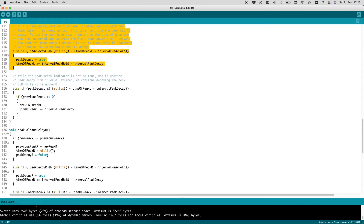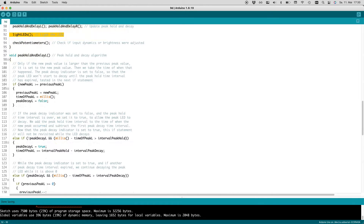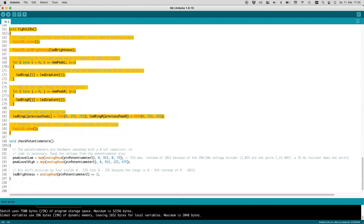Because the peak-decay indicator is now set to true, this if statement will not be revisited while the LED decays. Finally, while the peak-decay indicator is set to true and another peak-decay interval has expired, we continue decaying the peak LED while it is above zero. Now we can light the LED rings. We clear the LED ring arrays and set the brightness in case it was adjusted with one of the two potentiometers. In two for-loops, we copy the color array data into the two display arrays up to the new peak-level value. We also set the peak LED to red, and then display the result.